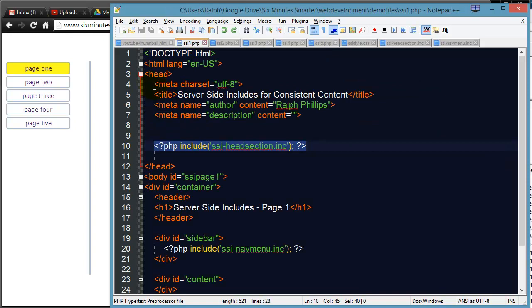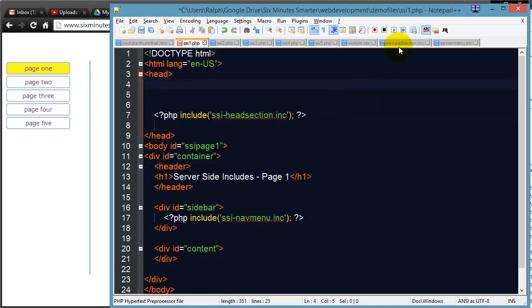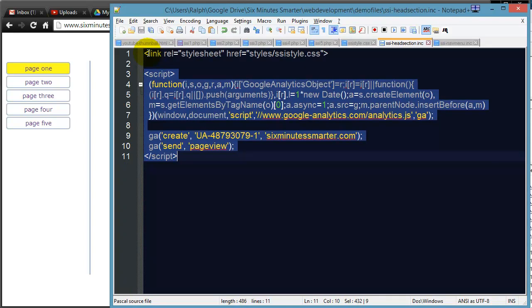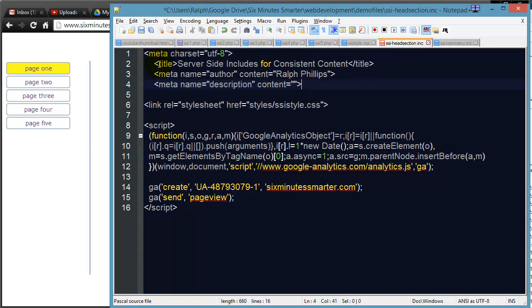What if I want to include everything that is in my head section? I also want to include all this meta stuff and even more that I don't have here, like references to mobile web pages and alternative style sheets and things like that. I'm going to cut out all of this code, go to my head section include file, which is just a plain INC text file.